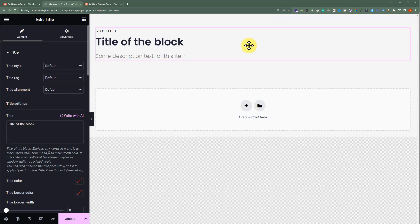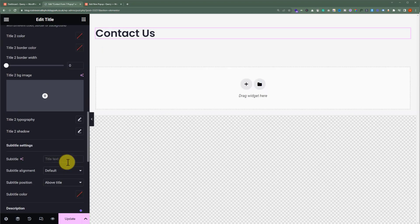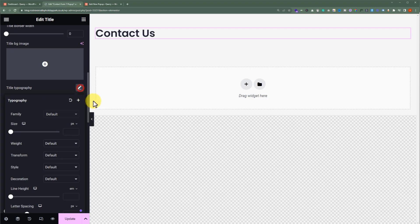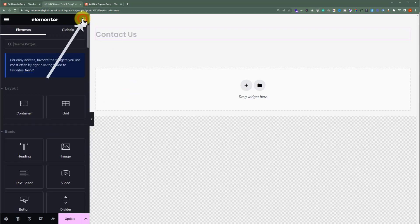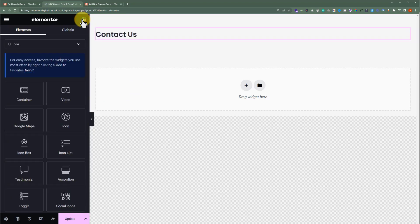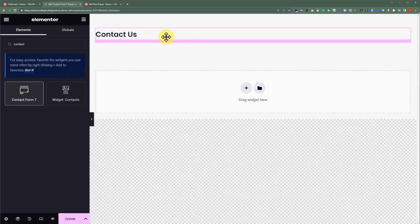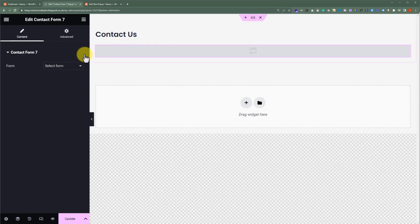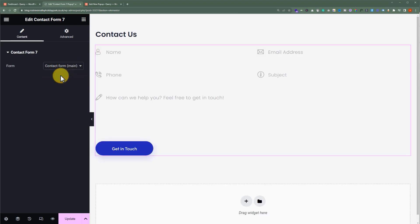We will change its text to Contact Us, and delete the subtitle and description. We will set 25 for the title font size. Click on the cube, search for Contact Form 7, and drag this widget to the page. Now we'll select our Contact Form 7 form. Our form is now added to the bottom. We'll click on Update.